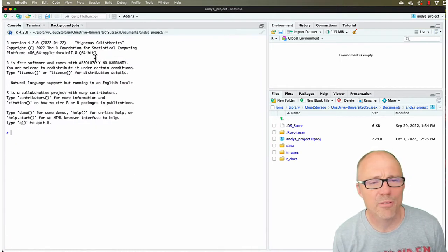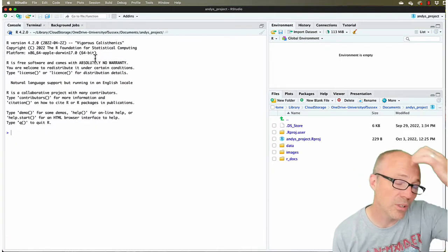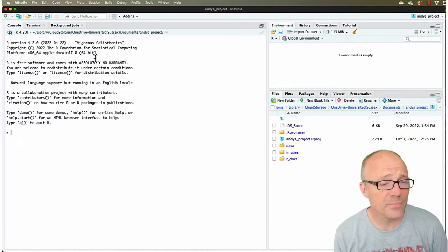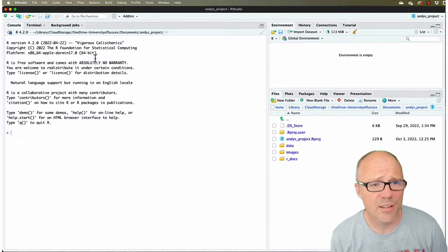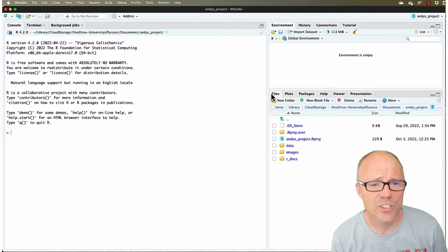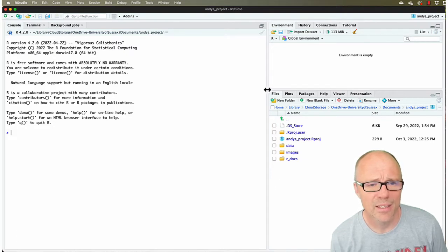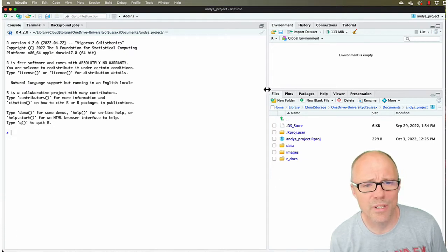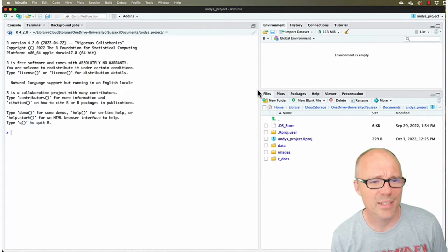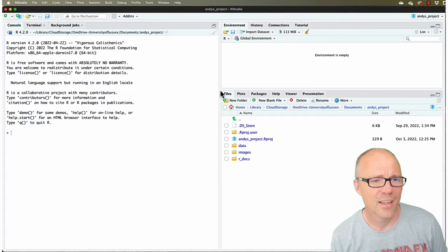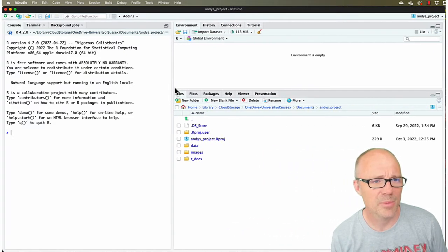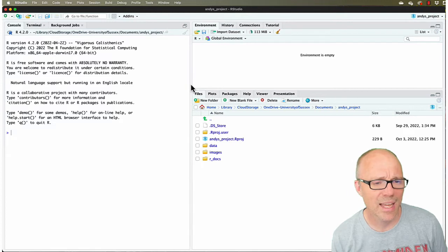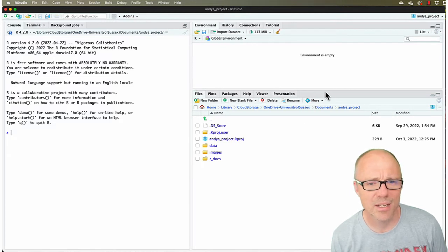So you'll have four panes. You can change the relative size of these panes by, if you can see as I'm hovering on the vertical bar between the panes, it allows me to grab it and drag it. And similarly if